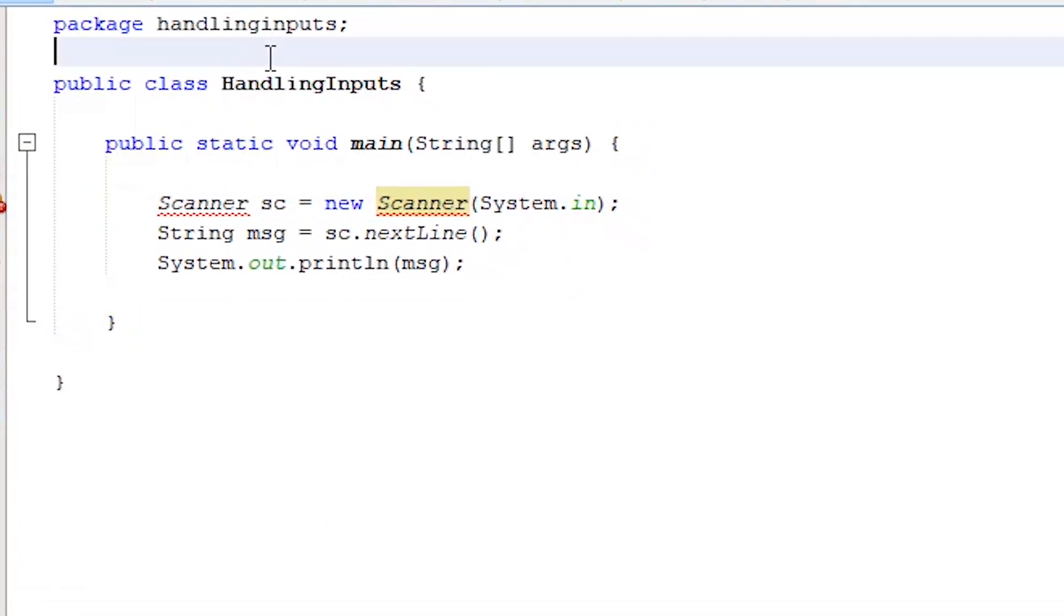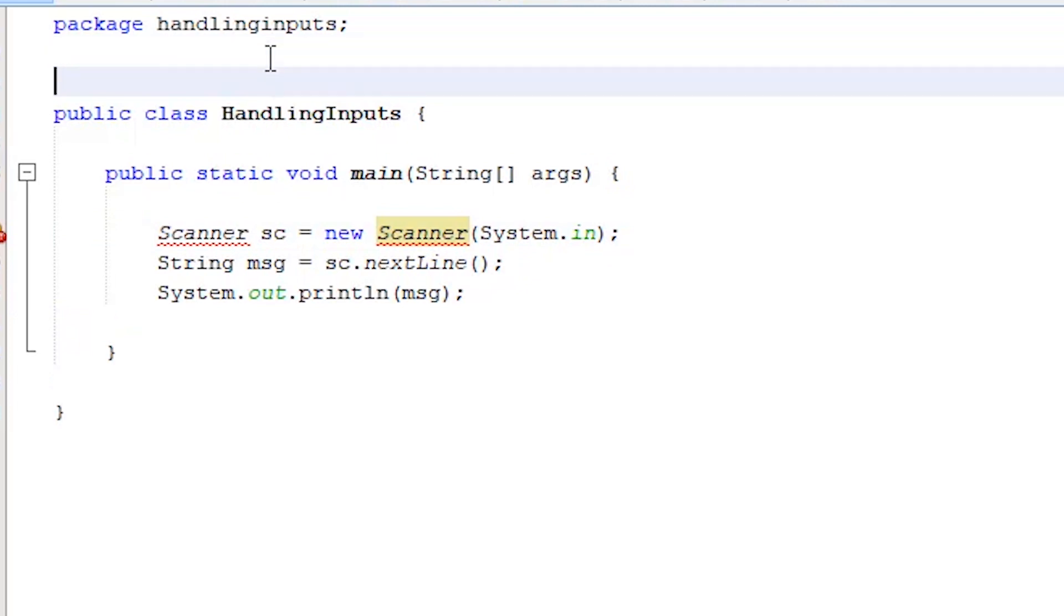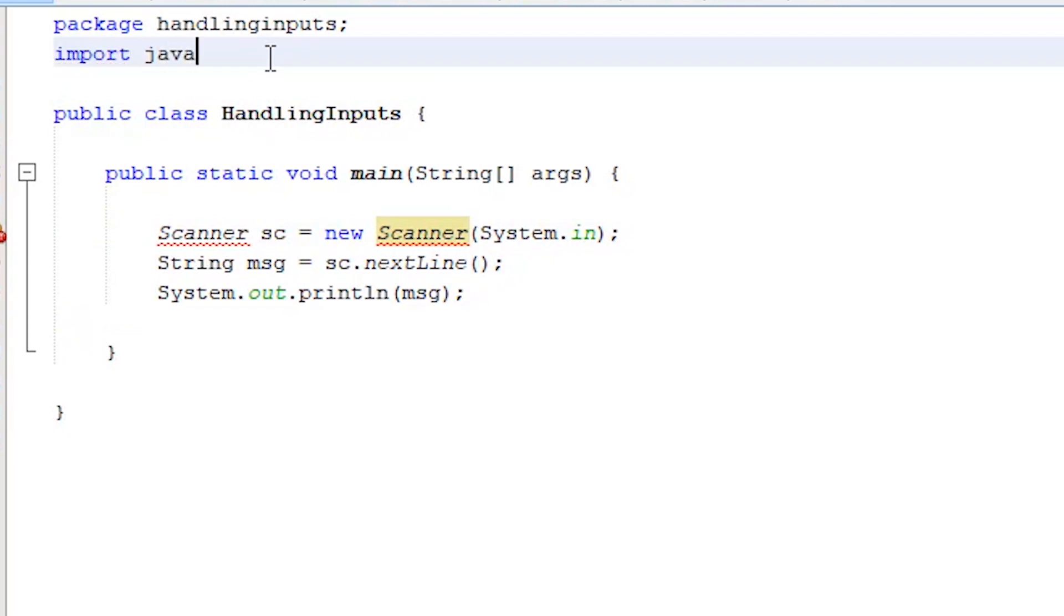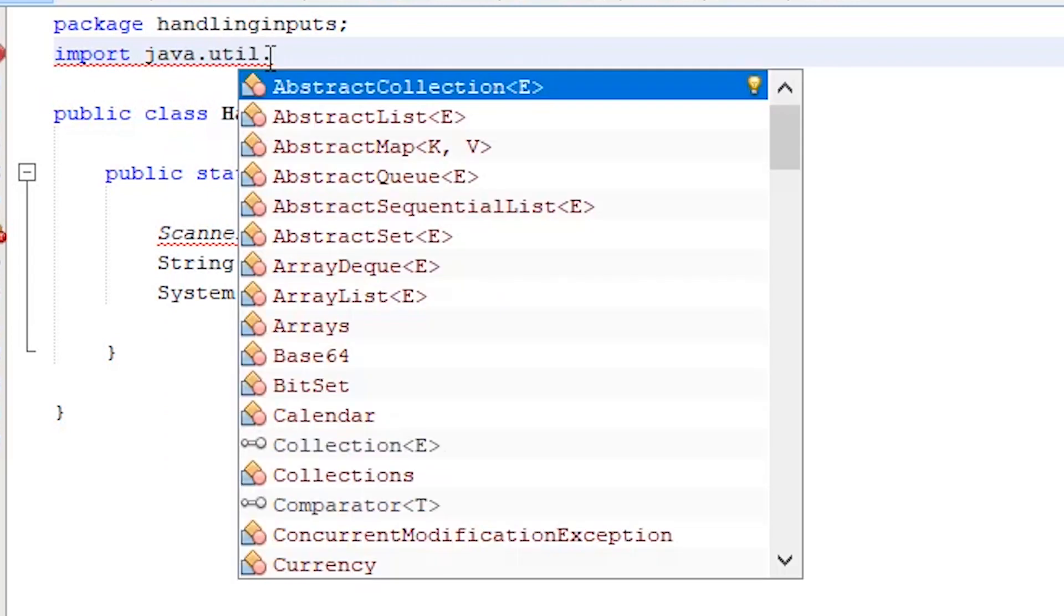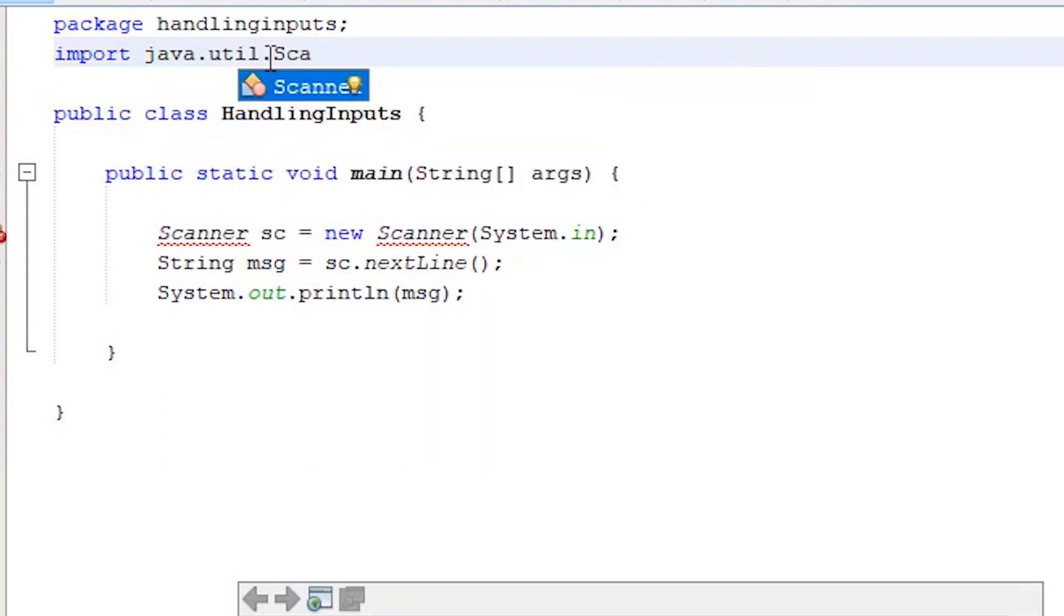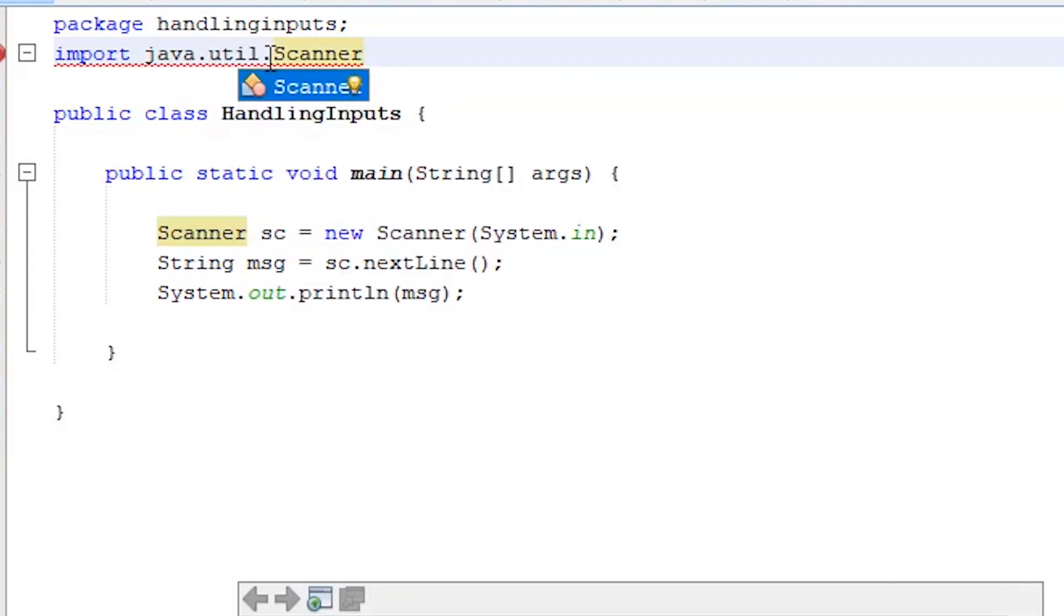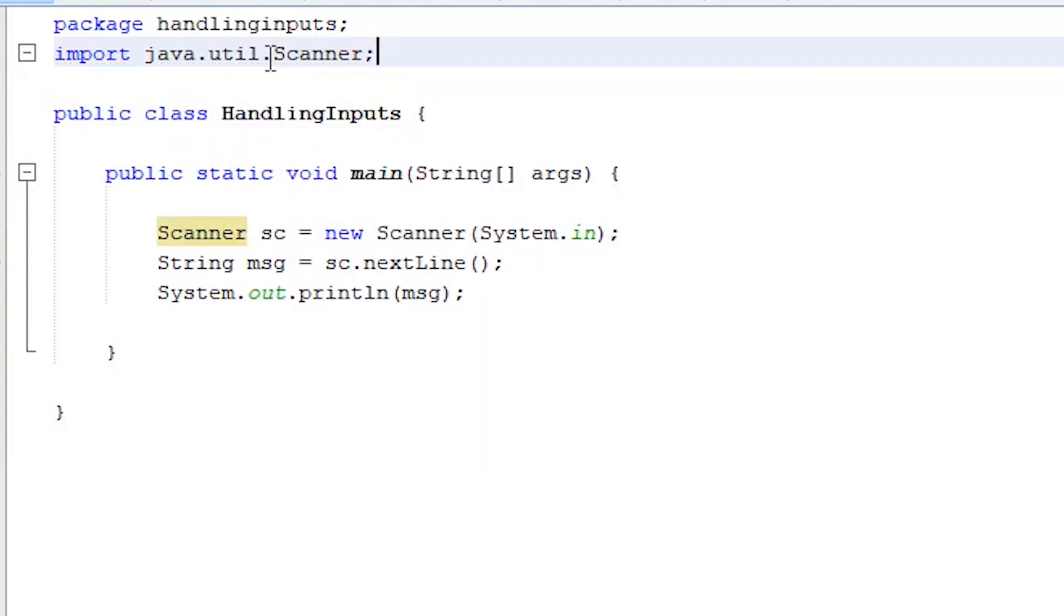Let's go back at the beginning of our program, right below the package definition. We'll write import, then the name of the package that we want to import, java.util, then the name of the class, scanner, semicolon to terminate. This will not change the output, but it will make our code more concise.